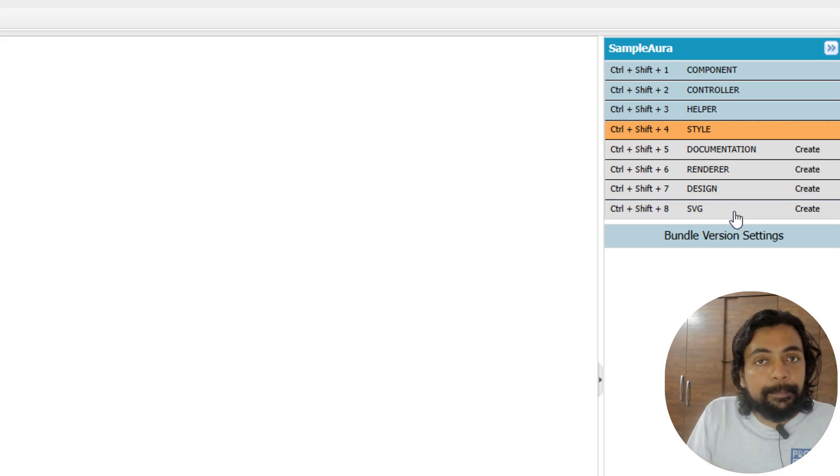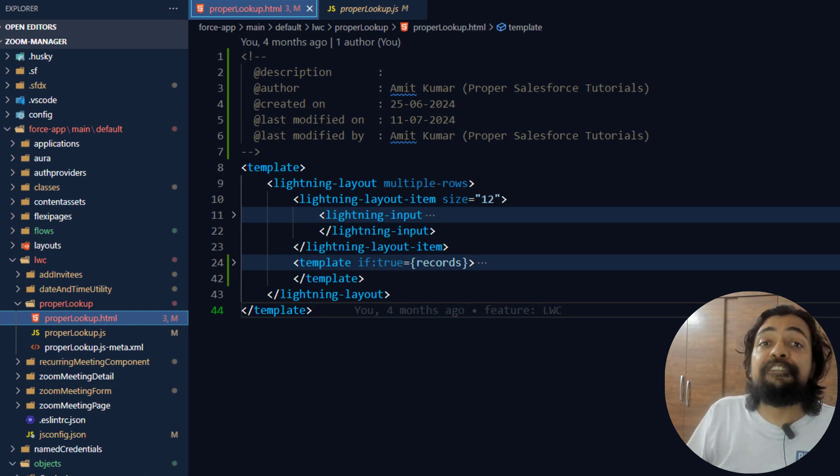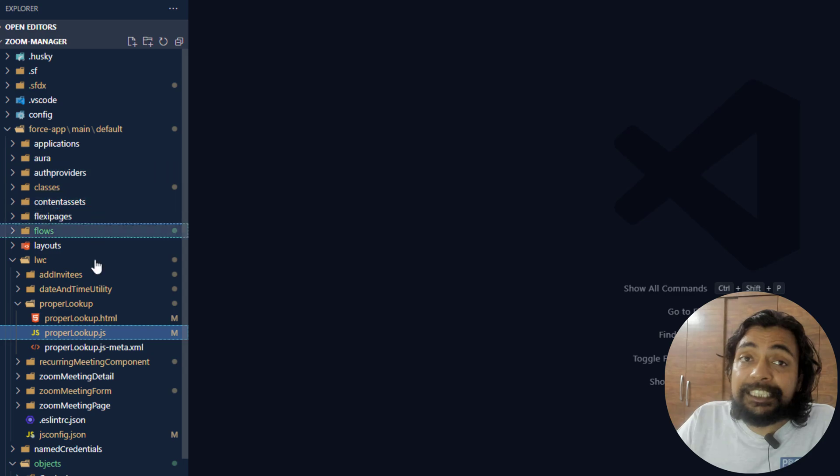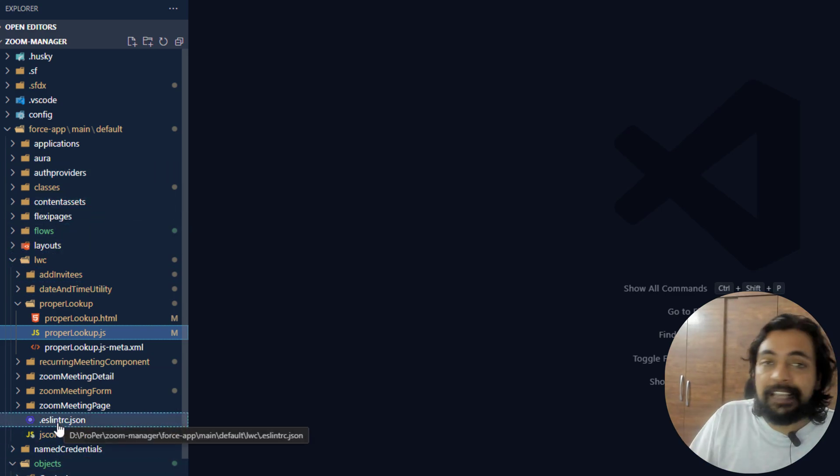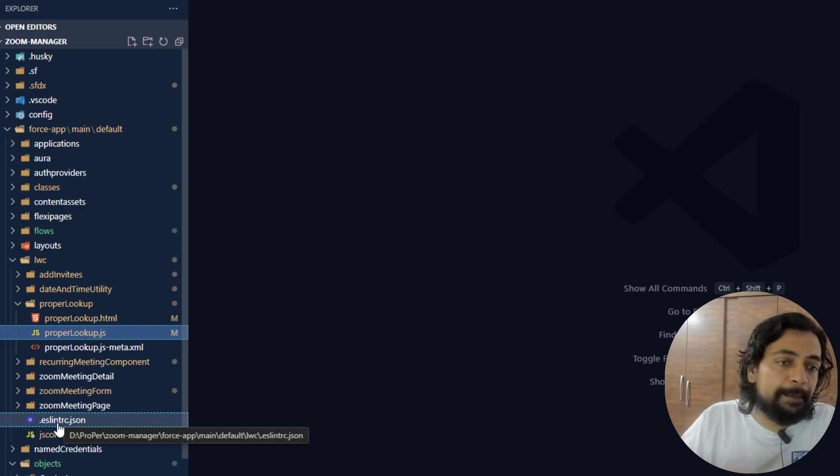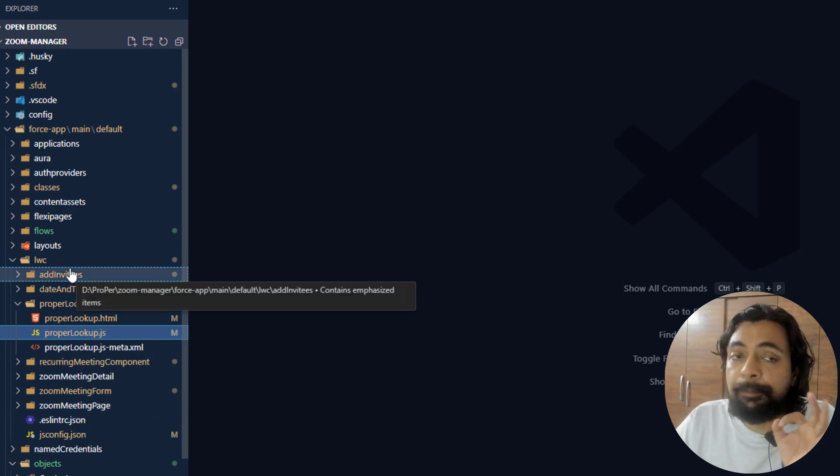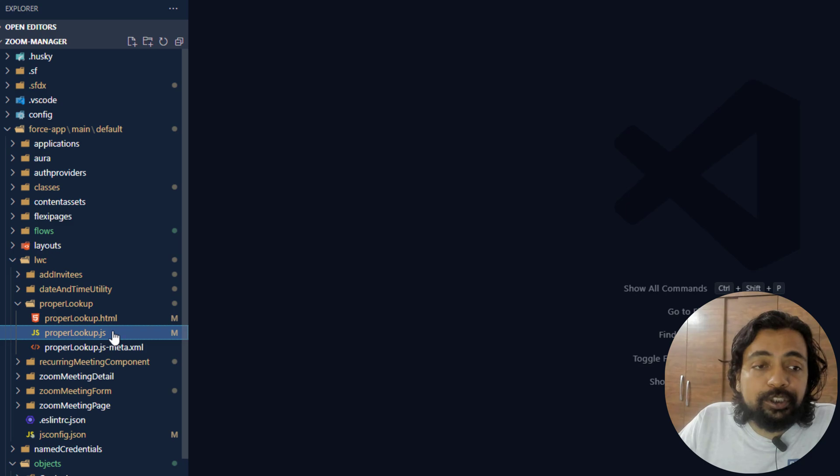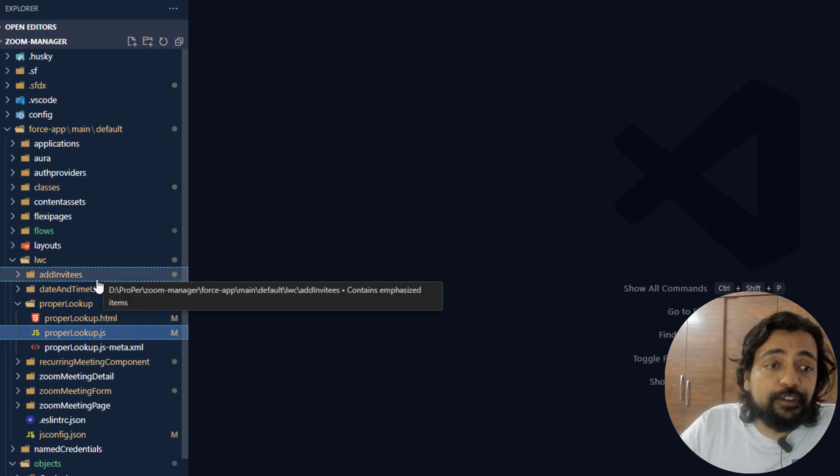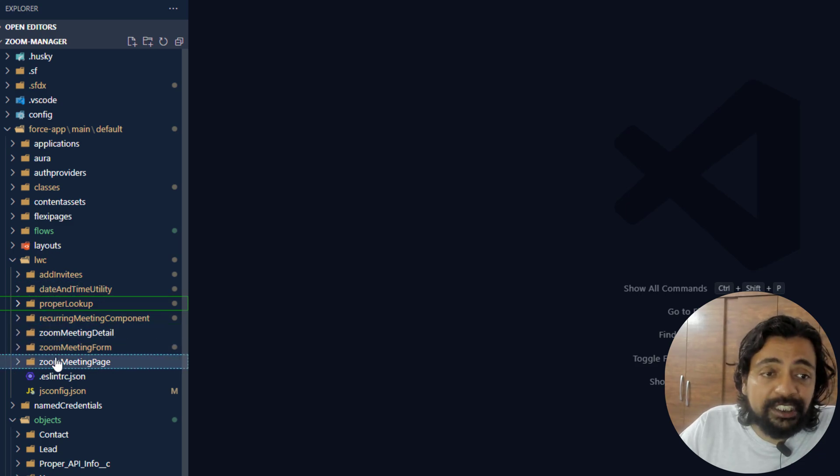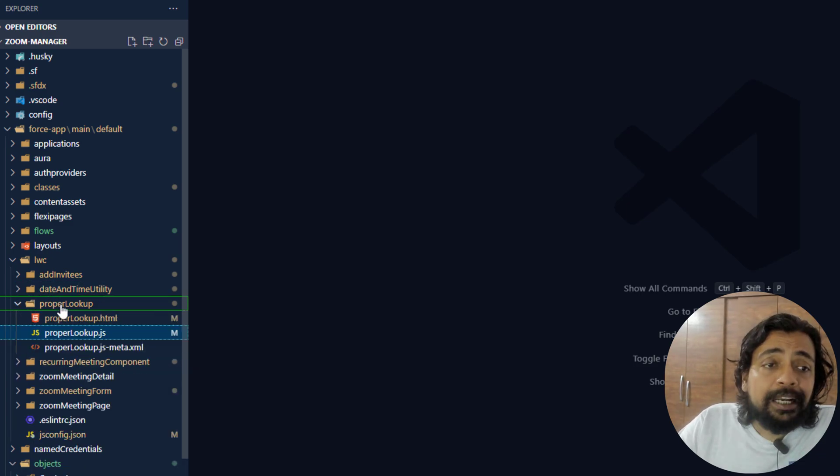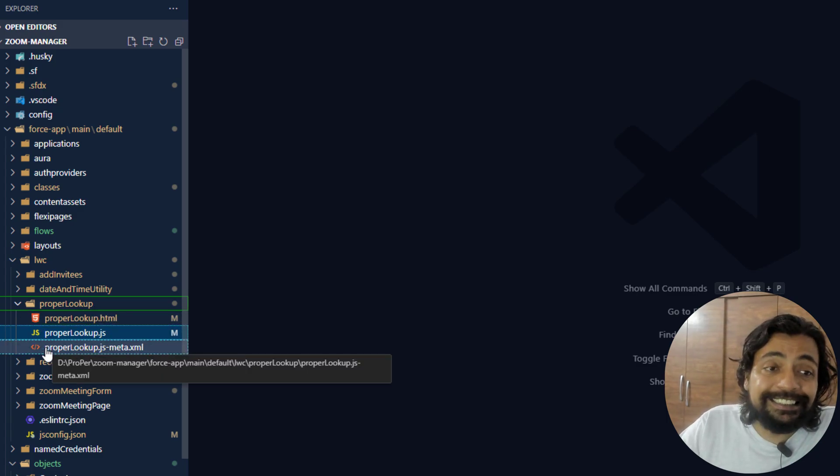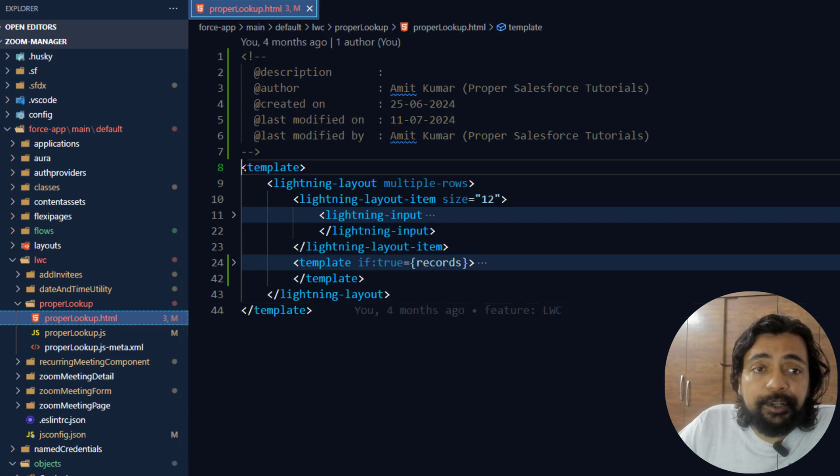Let me take you to the LWC now. Right now I'm on my Visual Studio Code. This specific project contains plenty of components—it can have Apex classes, Aura, LWC, and much more, but I will focus on LWC right now. Among all the LWC, I am showing one of them. If you see, there are different Lightning Web Components here. I'm clicking on one of them which is properLookup.